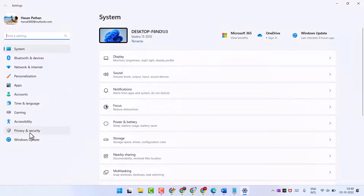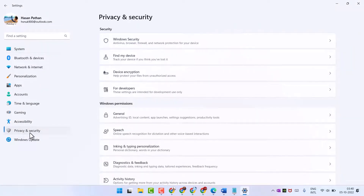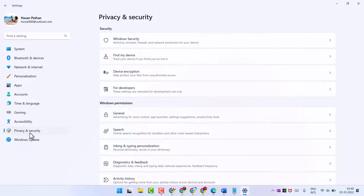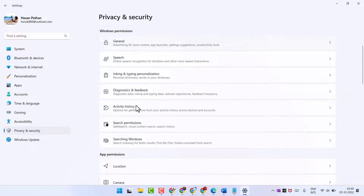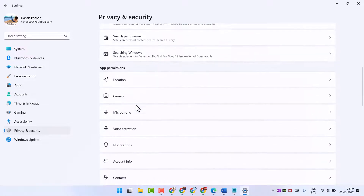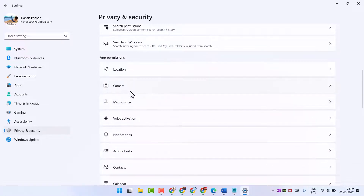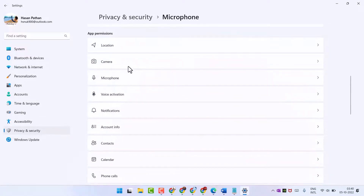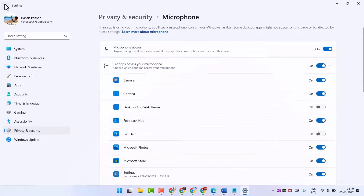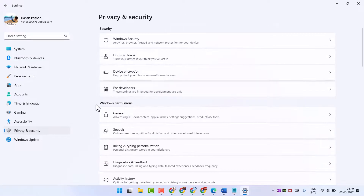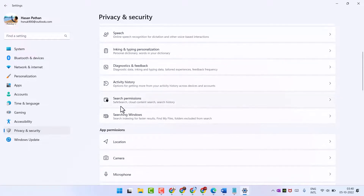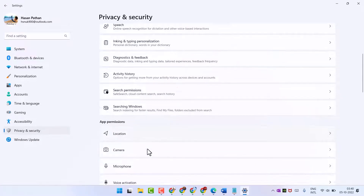Click on Privacy and Security, then click on Camera.